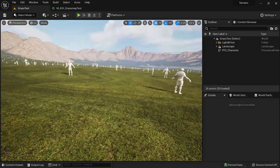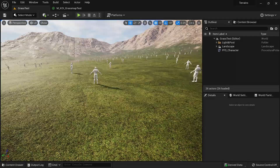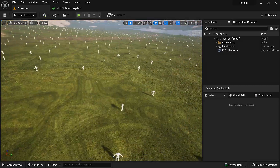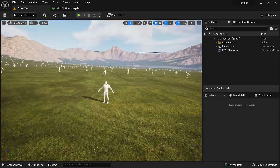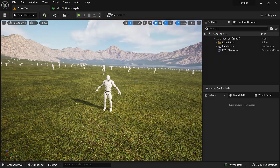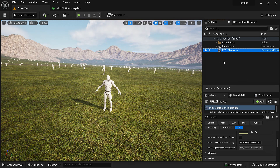One other thing we did was scattering these mannequins all over our landscape. When working with bigger landscapes and foliage, trees, and grass, we always want a sense of scale of what our character would look like from their perspective — how it is scaled relative to all those things. So we scattered it using a procedural foliage spawner, the same as what we did in the previous procedural foliage spawner video.